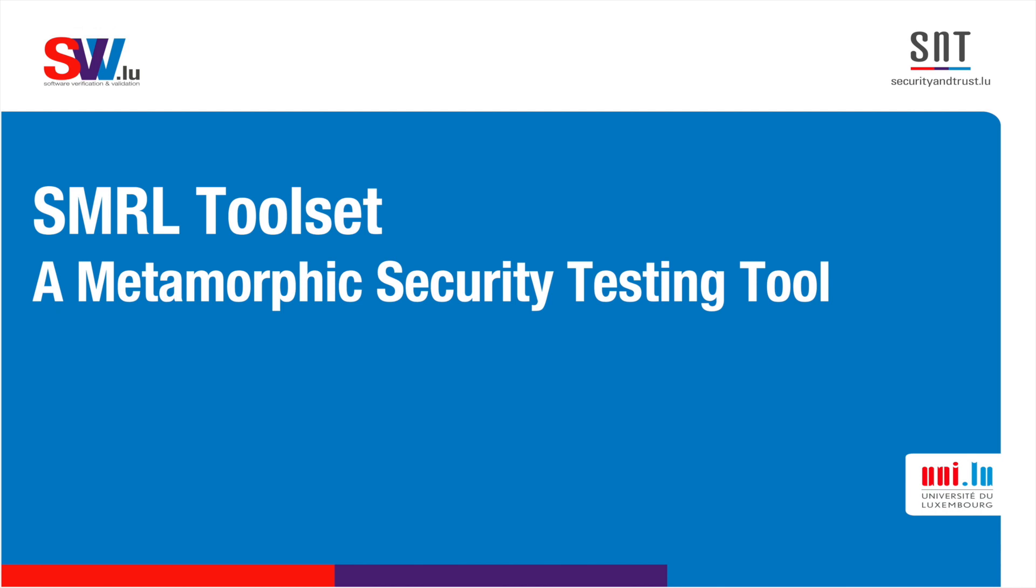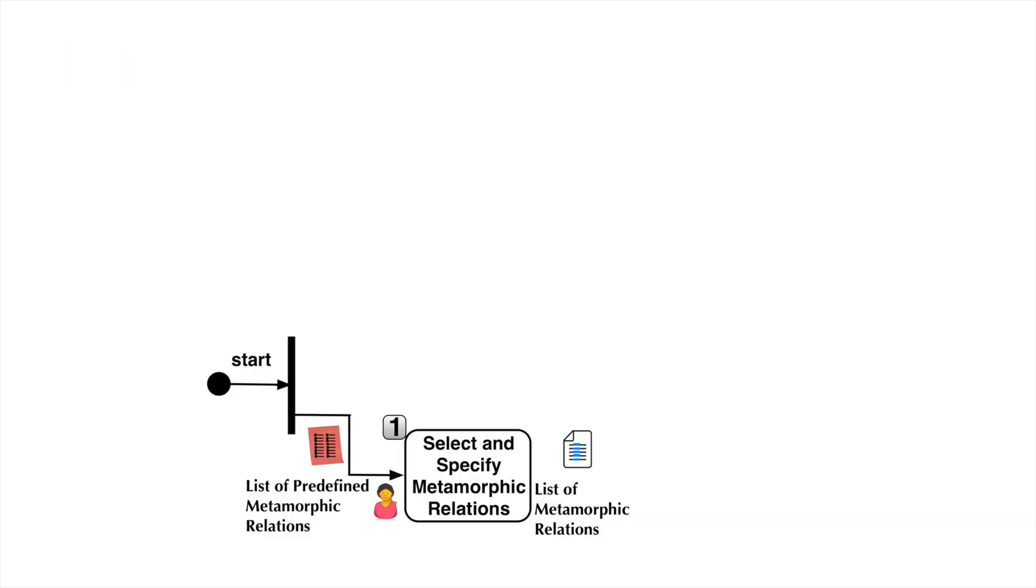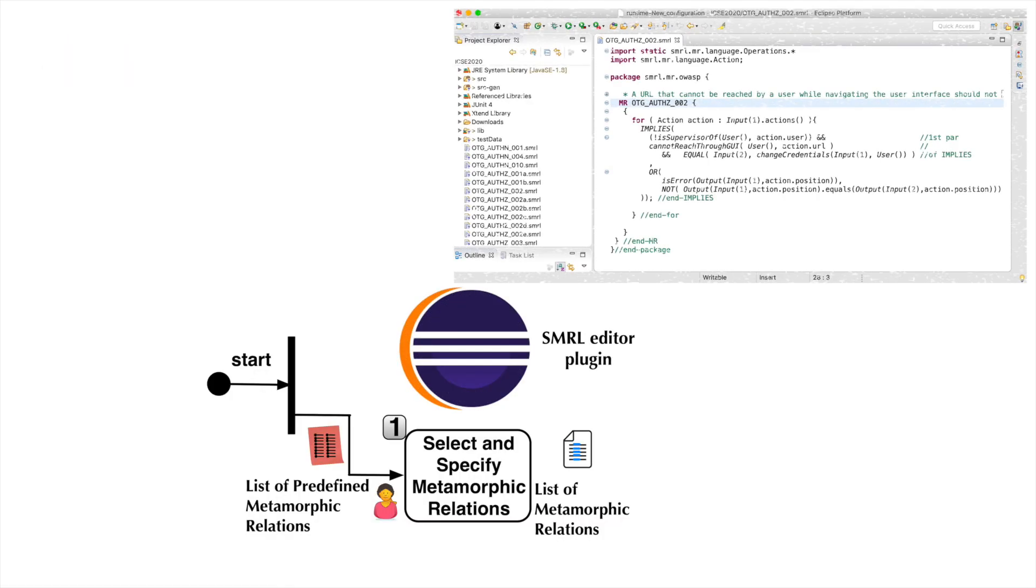SMURN is a toolset to automate security testing of web systems by applying a metamorphic testing approach. SMURN toolset enables engineers to specify metamorphic relations that capture security properties of web systems.